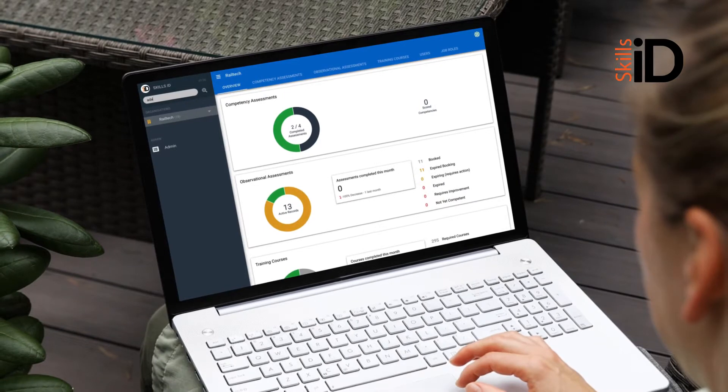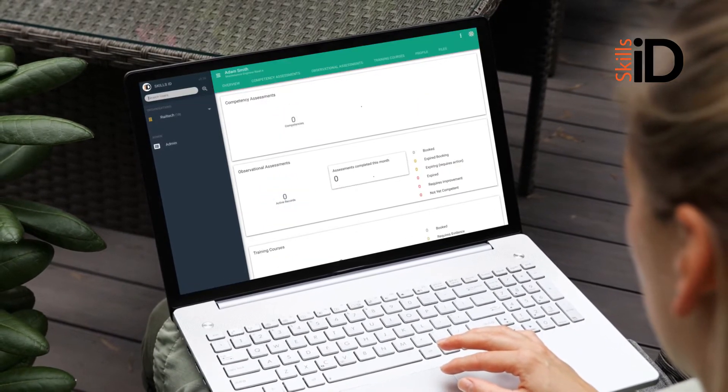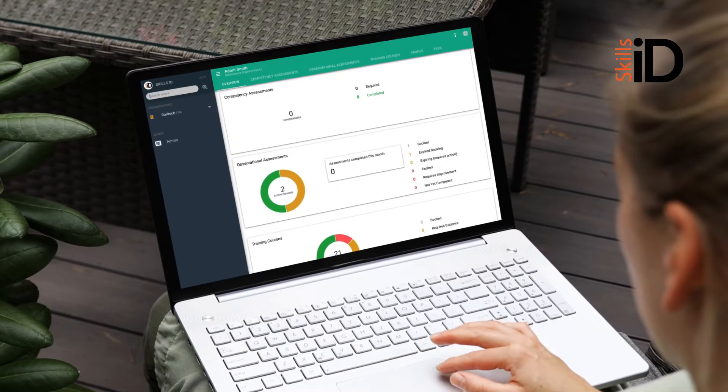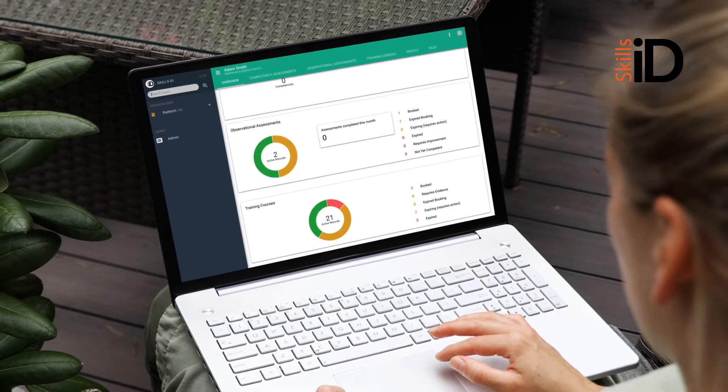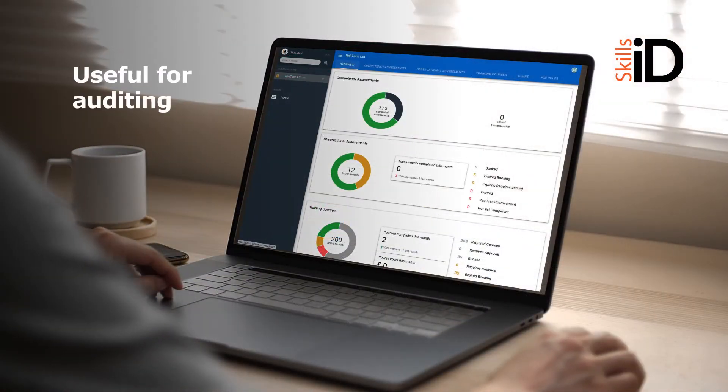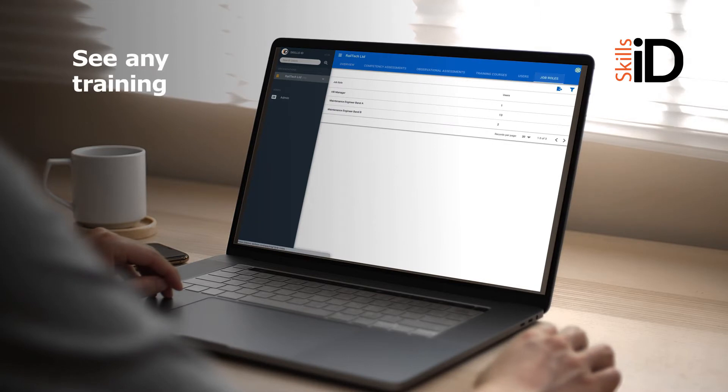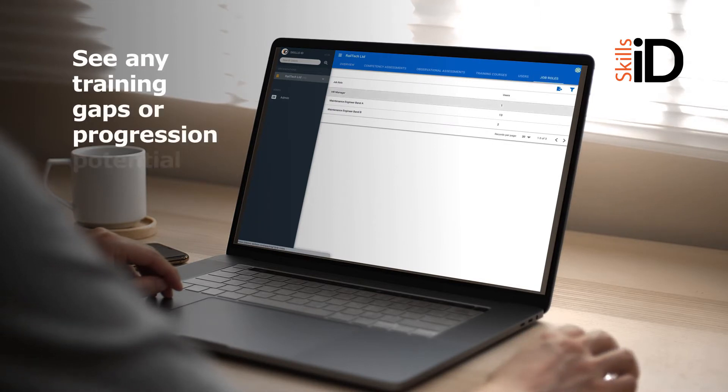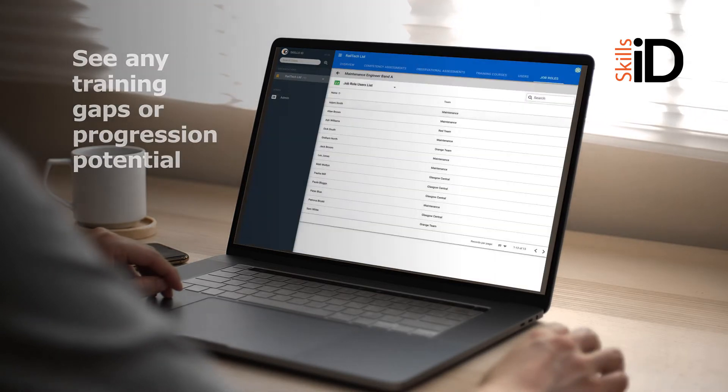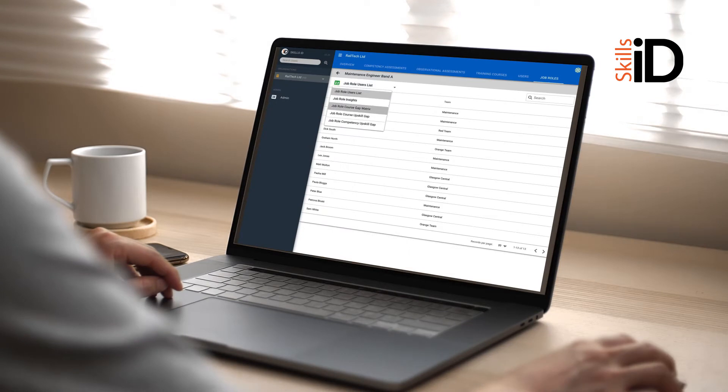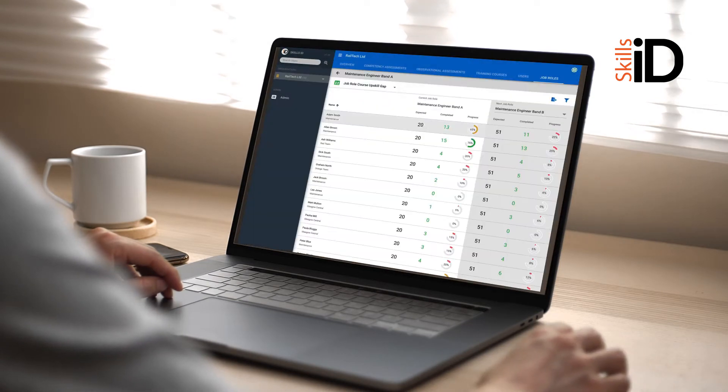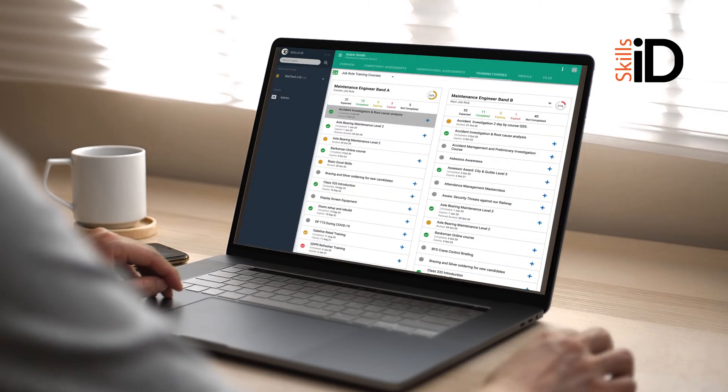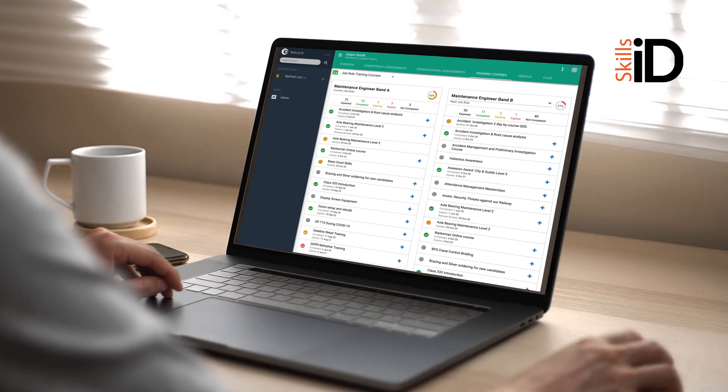On an individual level, you can search by employee name and view all their skills and competency records in one place. Not only is this useful for auditing, but it also allows you to quickly see any training gaps or progression potential. This simple dashboard gives you a visual overview of training completed to date, and what further skills are required for an individual to progress to the next job role.